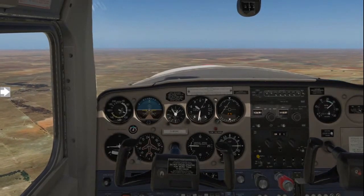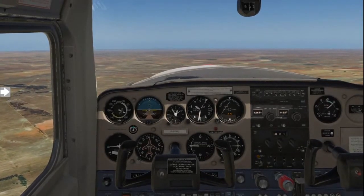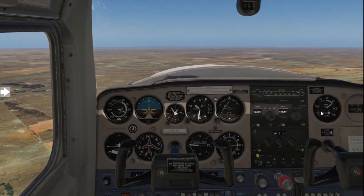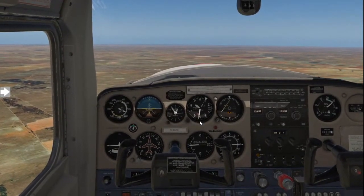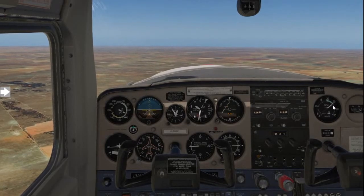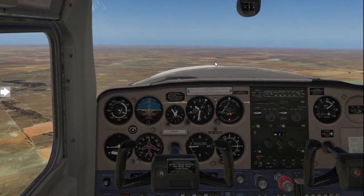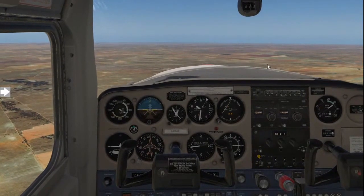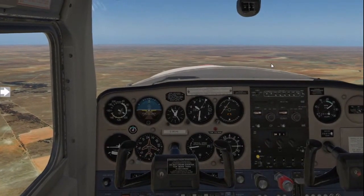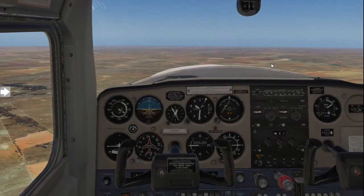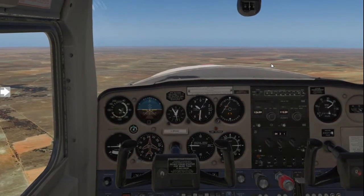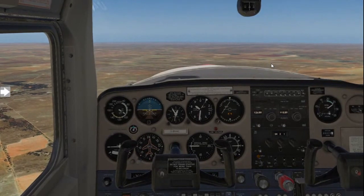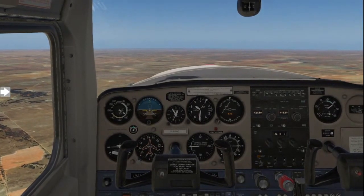Welcome to your exercise on slow flight. Notice we are currently flying about 90 knots, at 8,500 feet and full power. Take note of the horizon and the nose of the aircraft. When we are flying at normal cruising speeds and altitudes, this is what our aircraft configuration and view or field will look like.